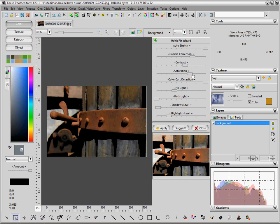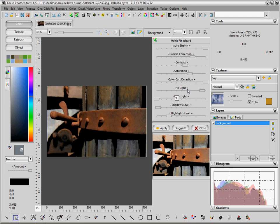Then we can open more the shadows with the fill light correction tool, and we can even take back a little the backlight, which is basically the most high tones in the picture.